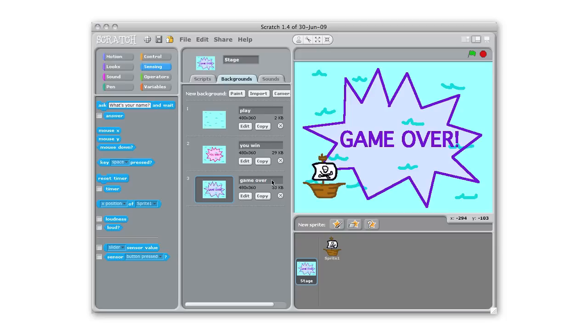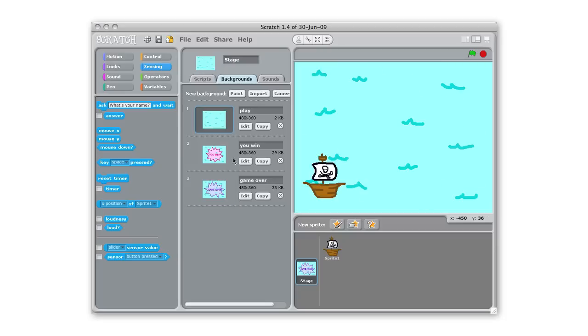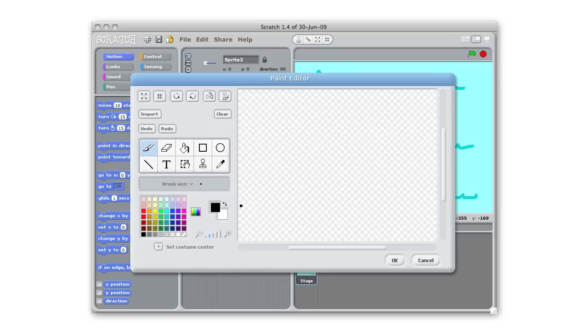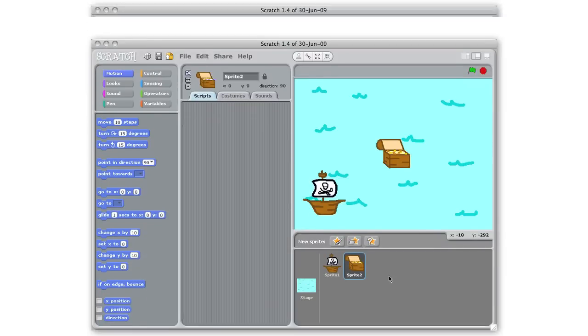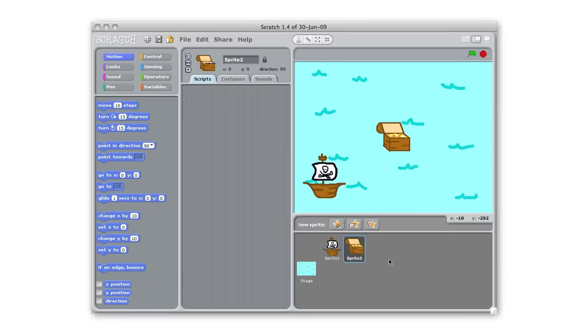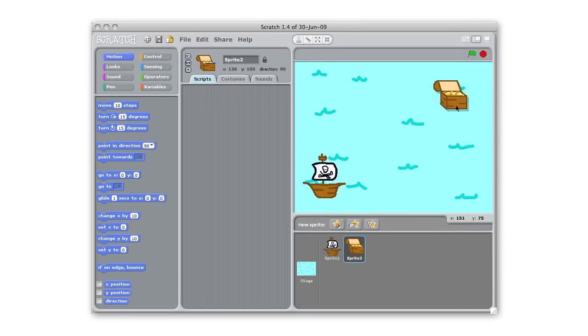So next up we need to make our objective sprite. Our objective sprite is gonna be what our pirate ship is either chasing or running away from. So what I'm gonna do here is paint a new sprite and I'm gonna paint a treasure chest. Alright so now I've created my objective, my treasure chest that this ship is gonna try and catch.